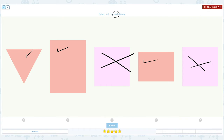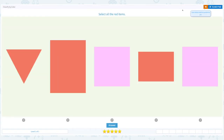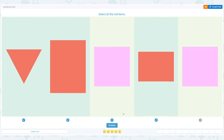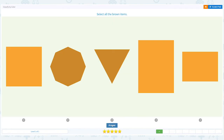Let me close the scratch pad and choose only the red items and click answer. Correct.